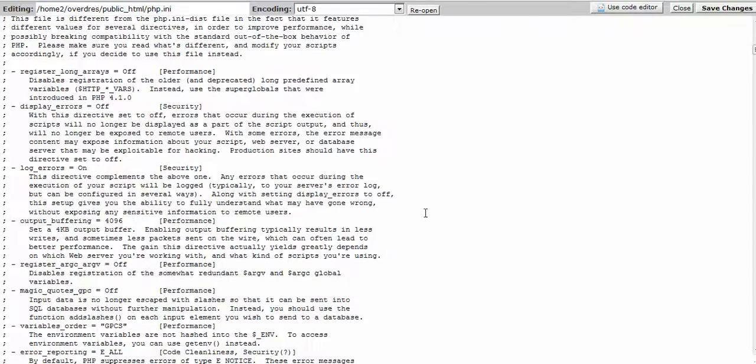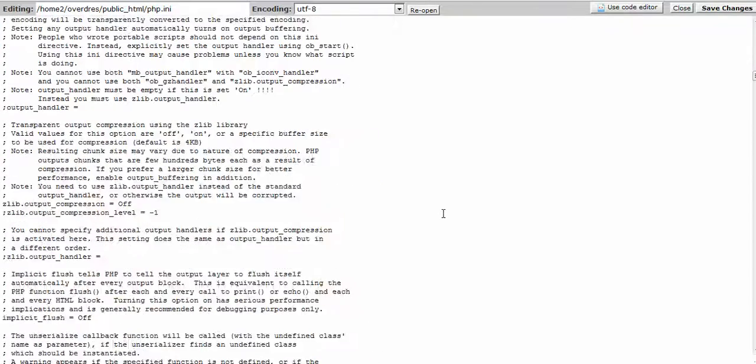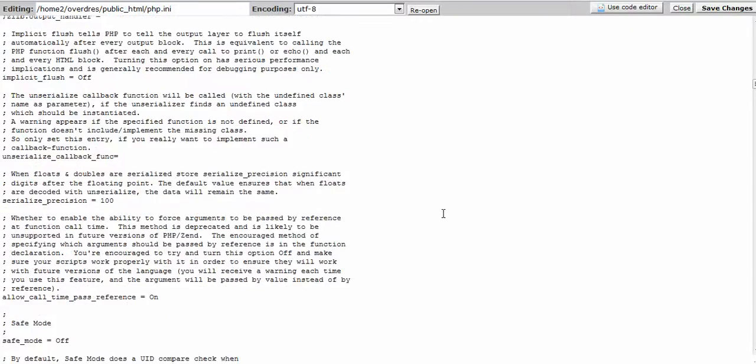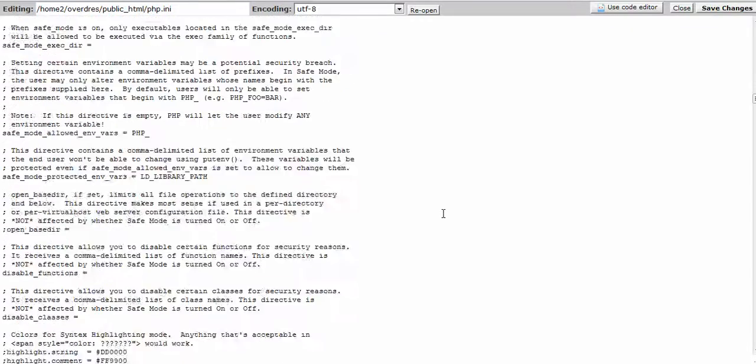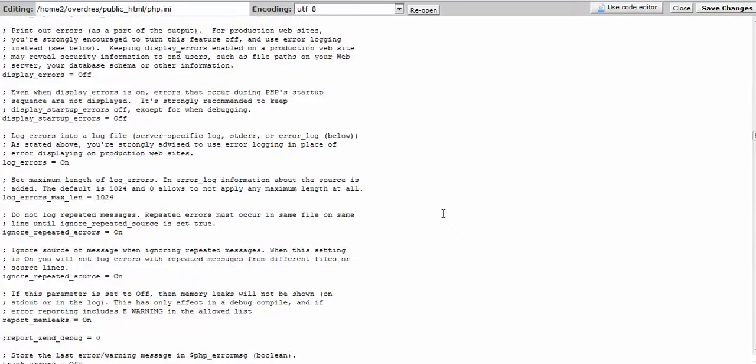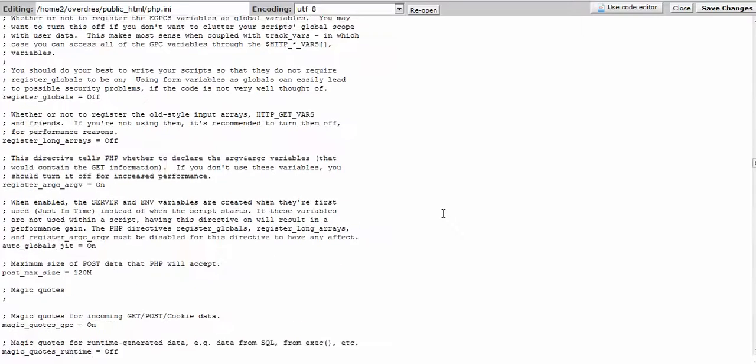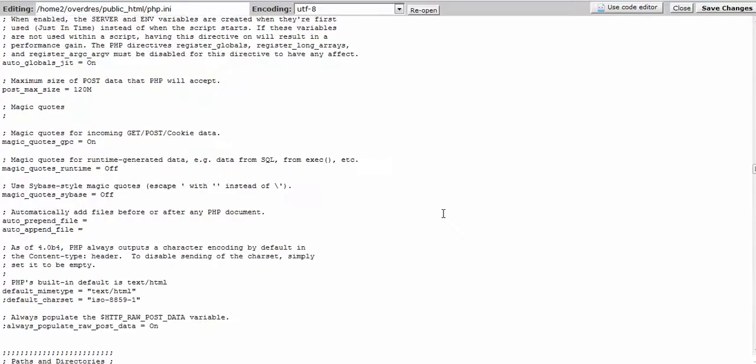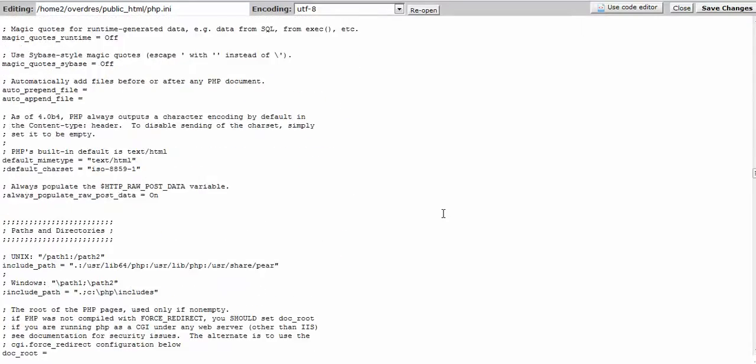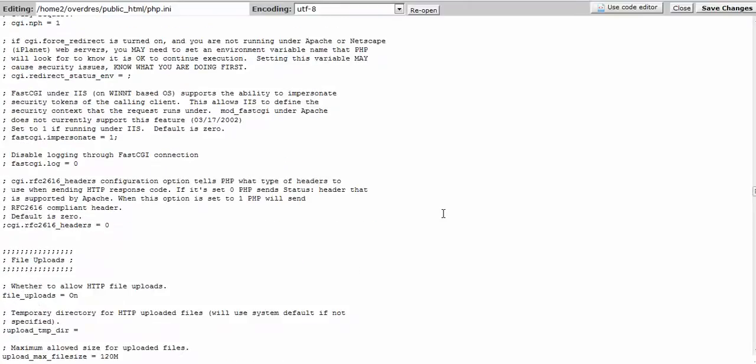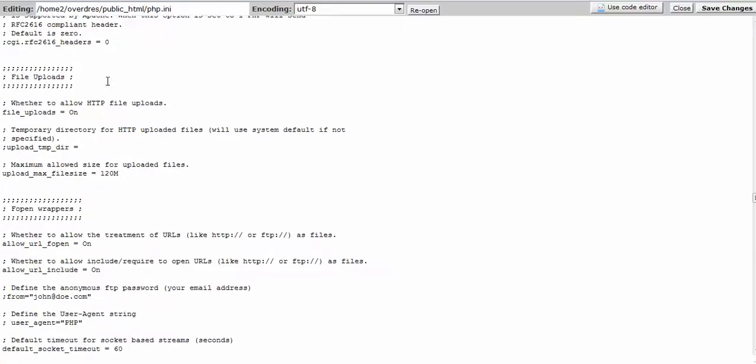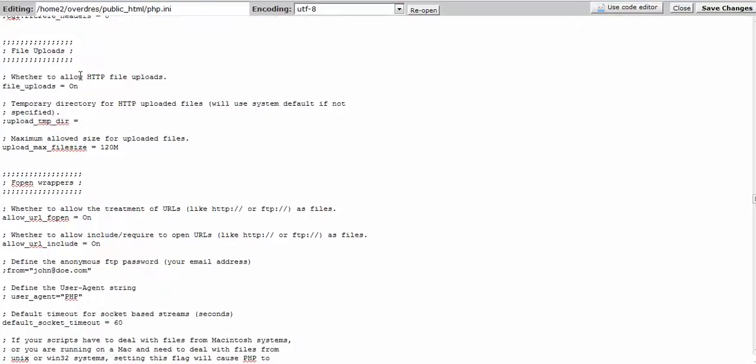And what you want to do is scroll all the way down under file uploads which is going to be quite a ways down. And here it is, file uploads. So you want to come down to this area.